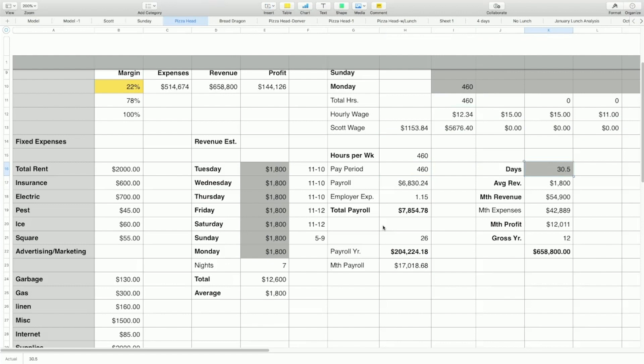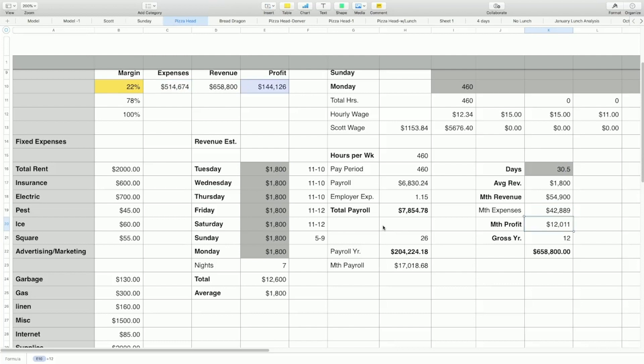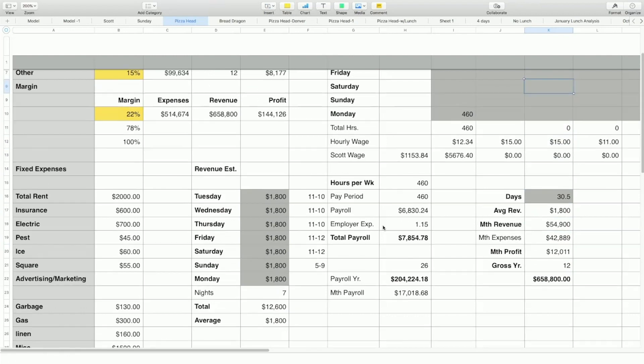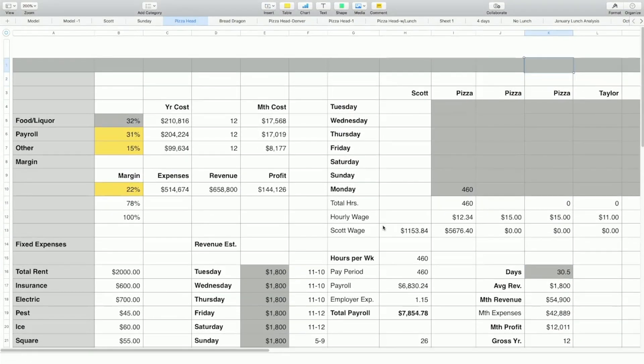Then over here, I have days. So I have 30.5 just because some months don't have 31 days in it. Average revenue, monthly revenue, monthly expenses, monthly profit, gross, gross profit. So this is my model. And this is pretty much what I work with.